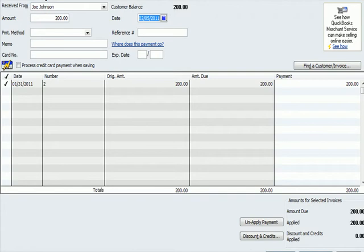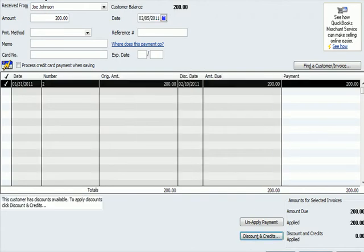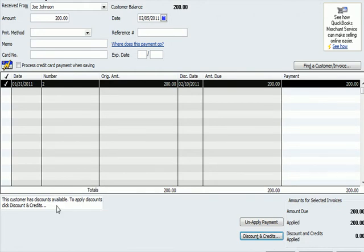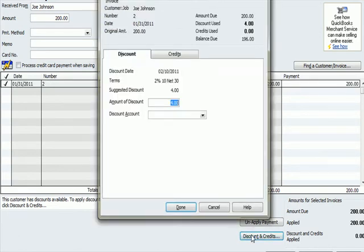And you'll notice in the bottom left hand corner it says, this customer has discounts available. To apply the discounts, click discount and credits. So because I put in February 5th, I get this notice that the customer has discounts available. So I'm going to click on discounts and credits in the window here.